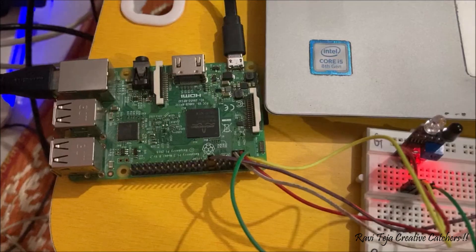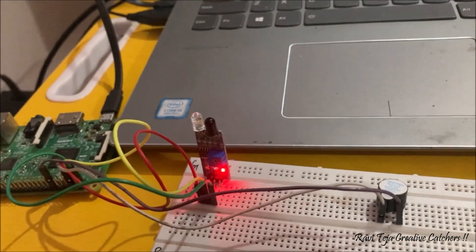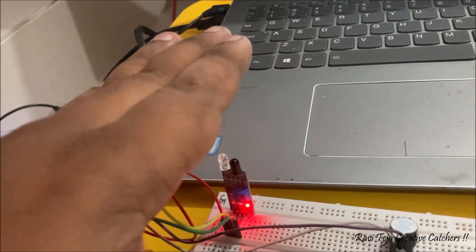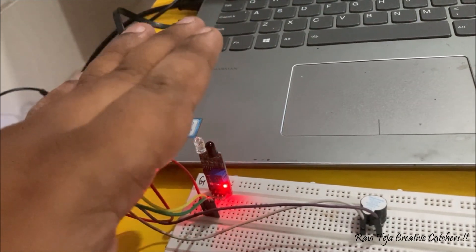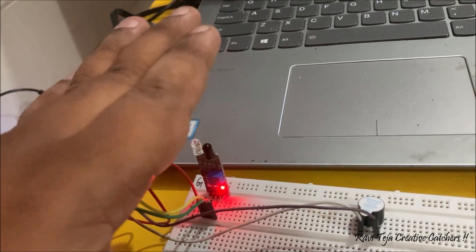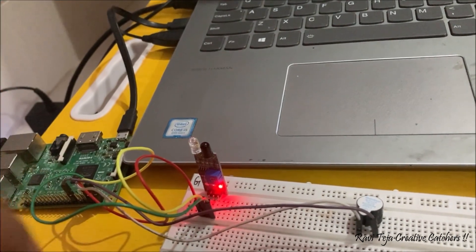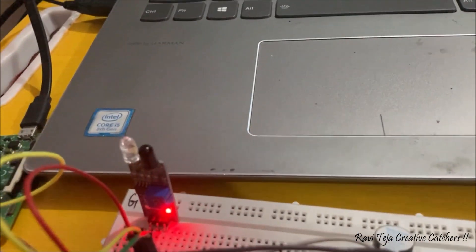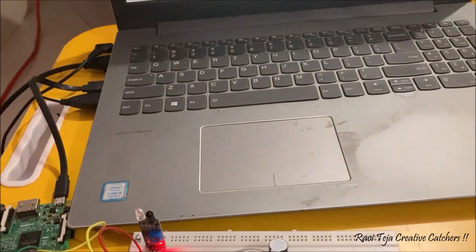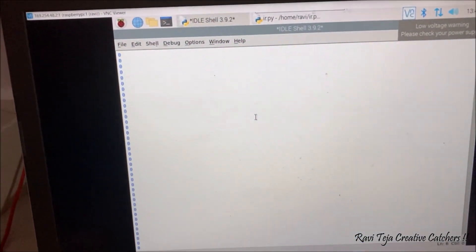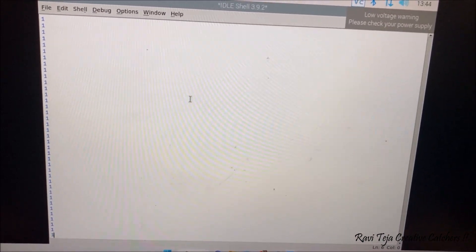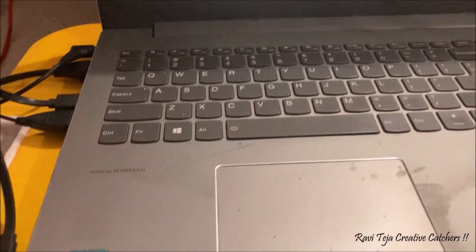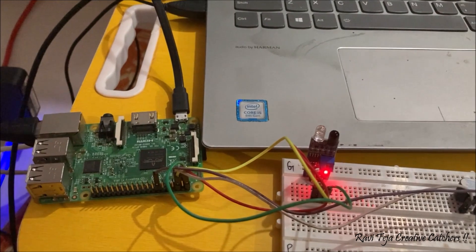The buzzer starts working once the connections are made. Whenever I bring my hand in front of the IR sensor, it detects the obstacle — you can clearly see the buzzer turns on; otherwise it is off. On the monitor, when there is no obstacle, it shows logic 1 (high). When I put my hand in front of the IR sensor, the value goes from logic 1 to logic 0. When I remove my hand, it goes back to logic high (1). The IR sensor is working perfectly when interfaced with the Raspberry Pi.